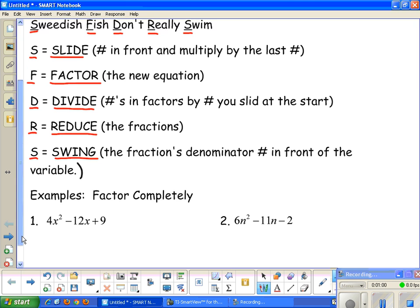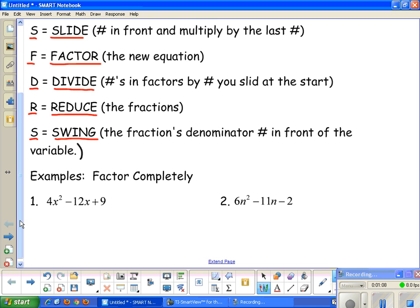The first example is 4x² minus 12x plus 9. The first step is S — slide the number in front and multiply it by the last. So I take the 4 and multiply it by 9. Then I rewrite the new equation: x² minus 12x, and 4 times 9 gives me 36, so plus 36.